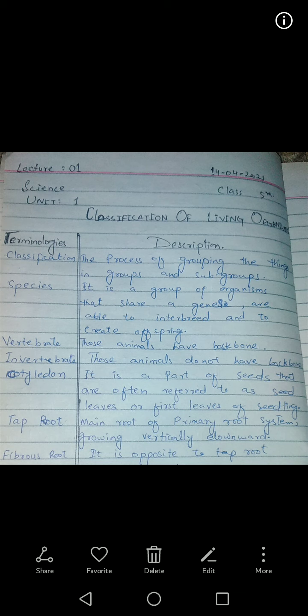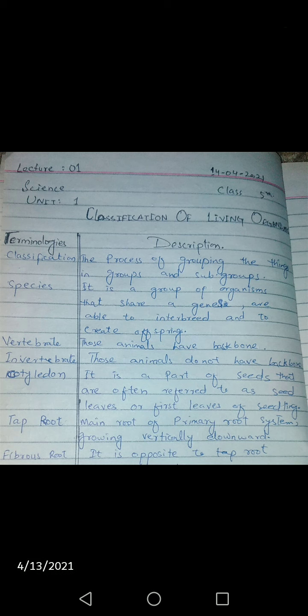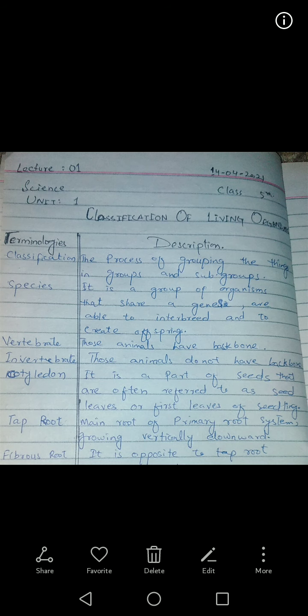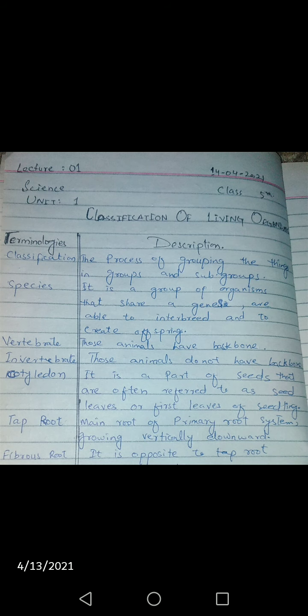In this chapter we will classify living organisms. First, what is classification? Classification is a process in which we group any living things or objects, and then divide them into smaller groups. Just as I told you in class, I make four groups in the class and give them names: A, B, C, D — that is classification.